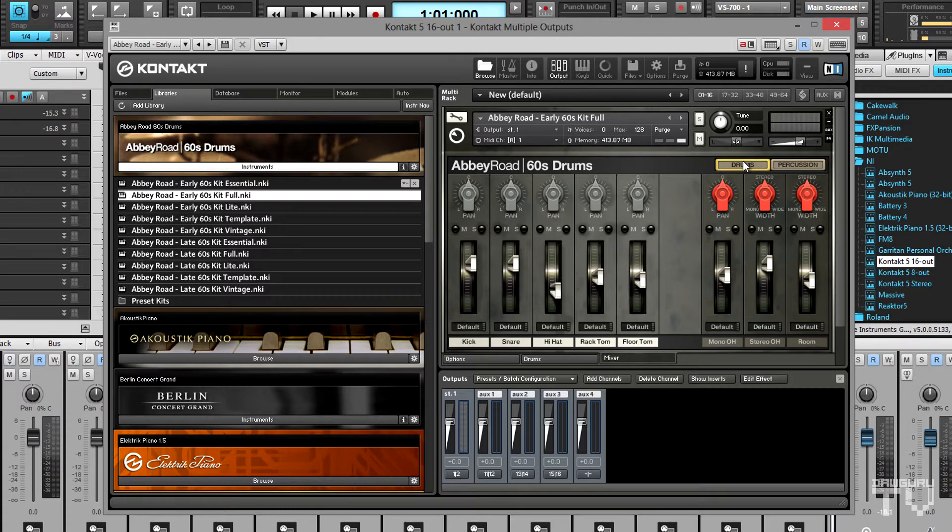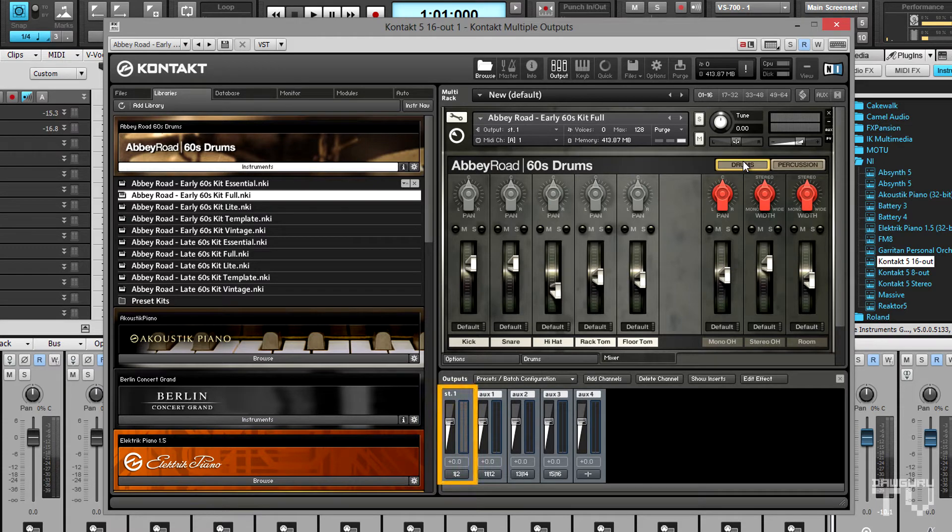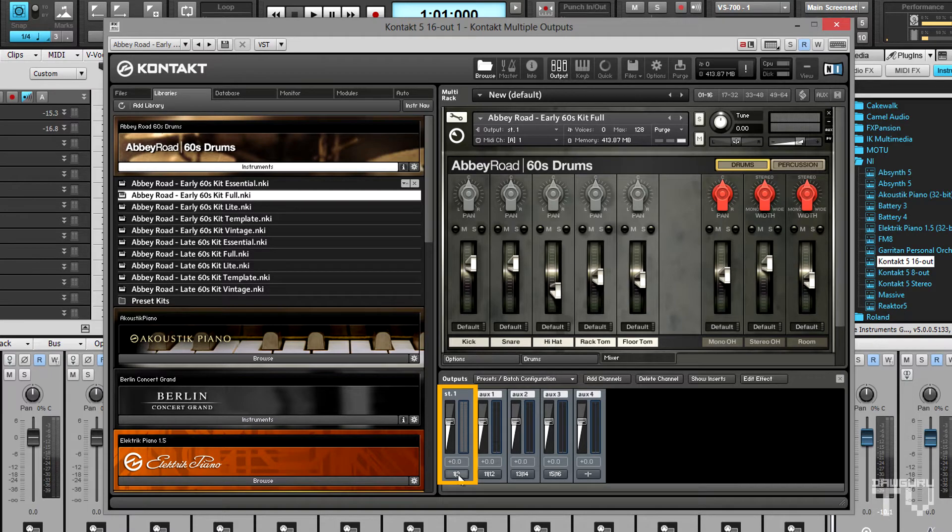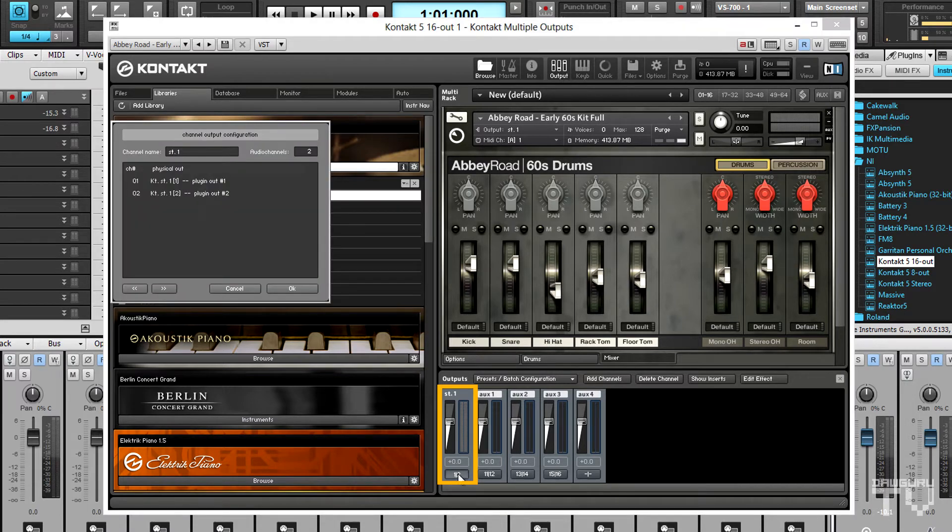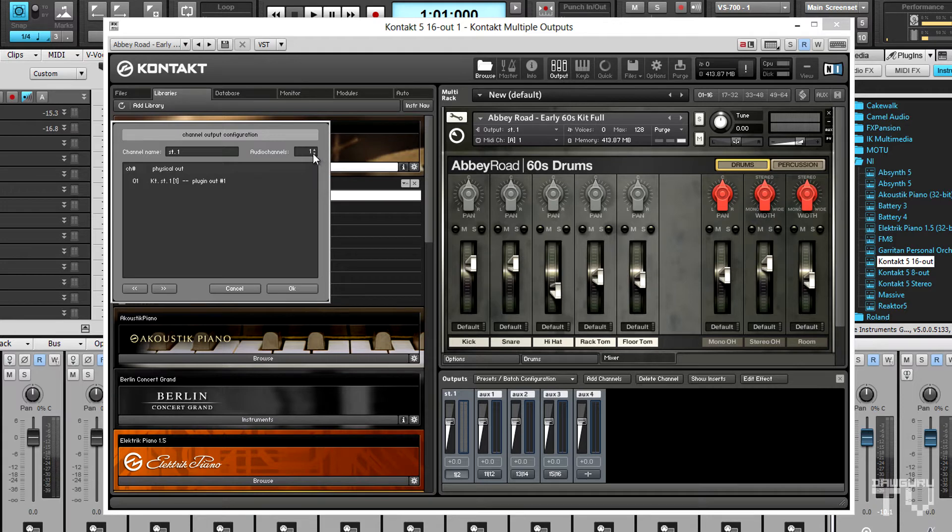The first step in building Kontakt's output mixer is to change its single default stereo channel to a mono channel. To do that, click the output assignment button in the channel to open its property page and change the number of audio channels from two to one. I'll rename the channel since I have the window open.